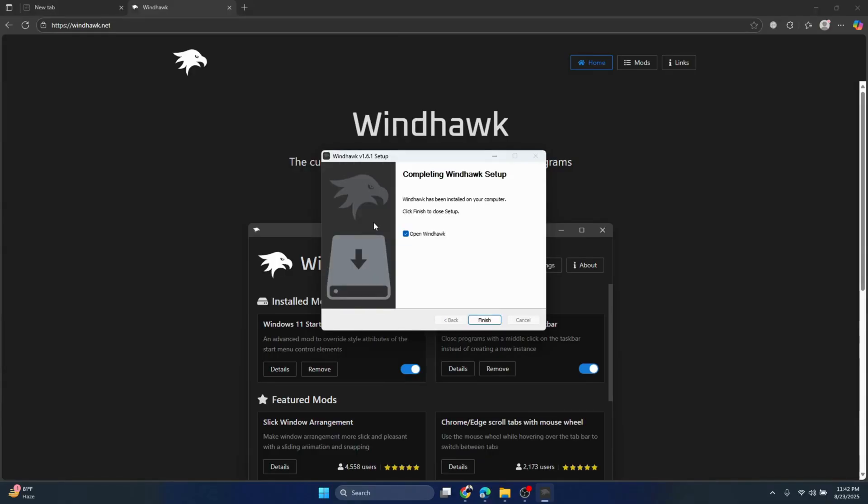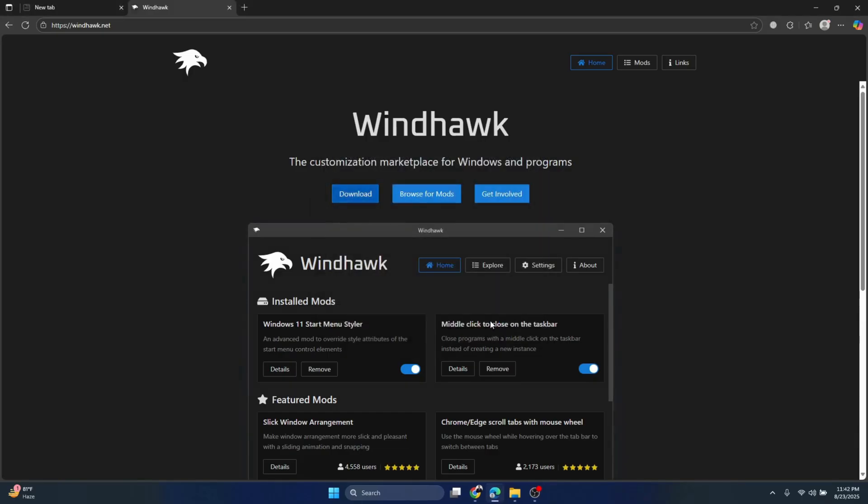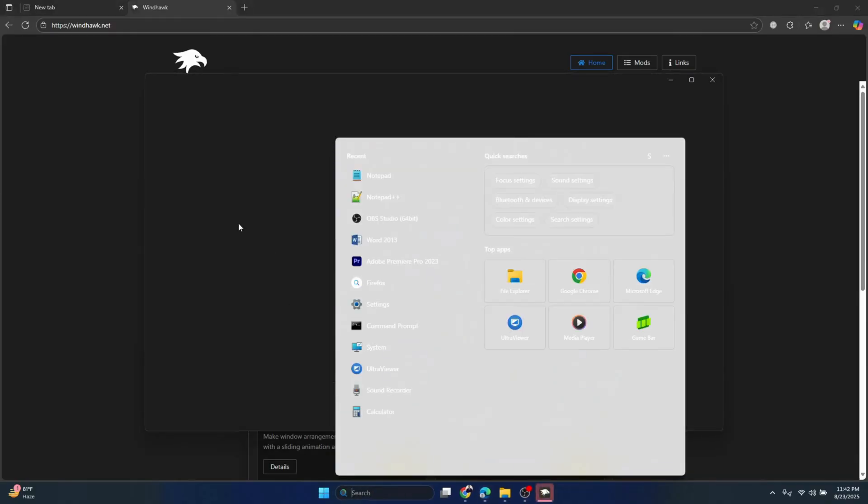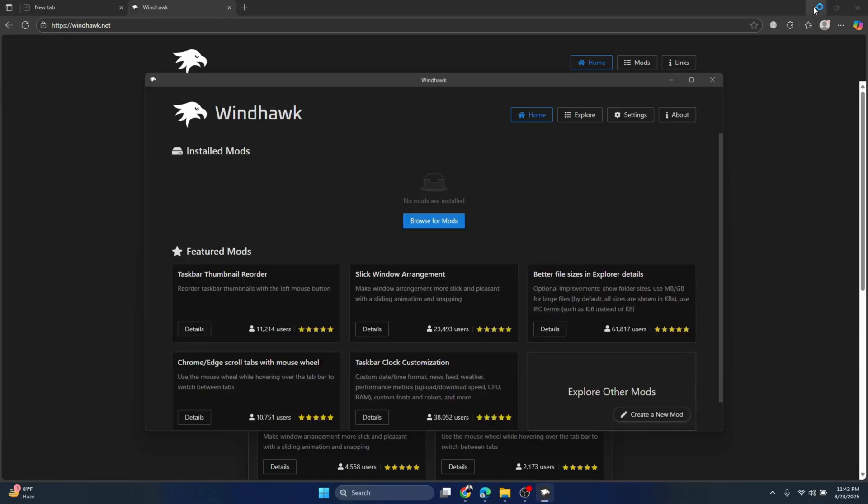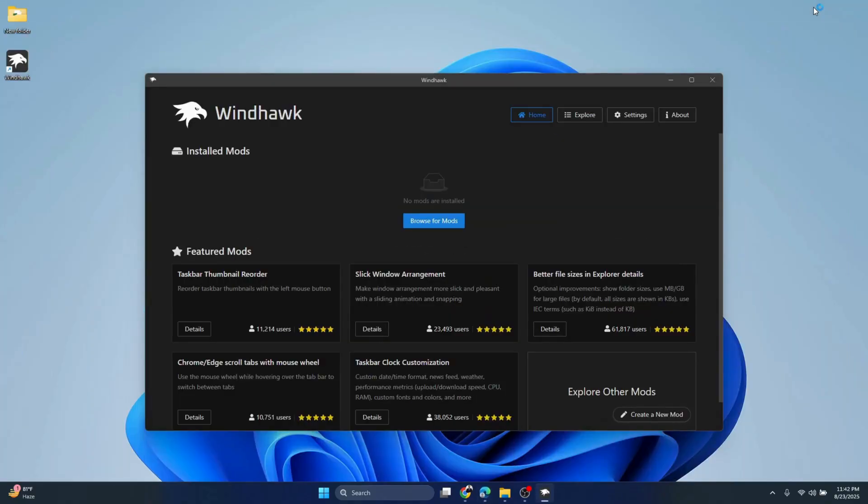The file has been completely installed. Click Finish. Once it's finished, you'll see the screen. Now what we're going to do is go to Browse for Mods.